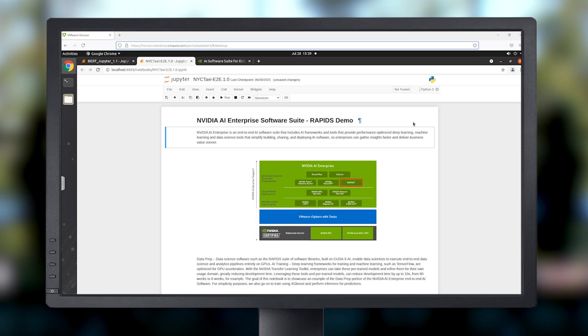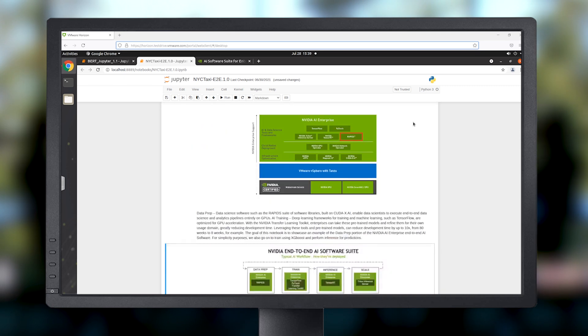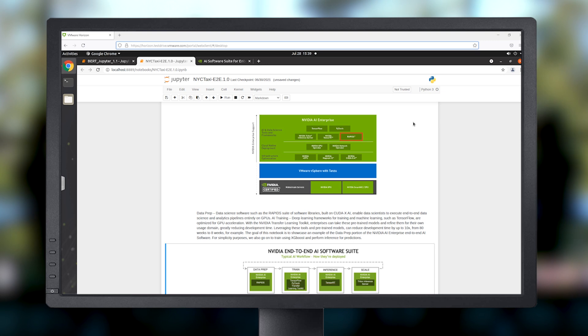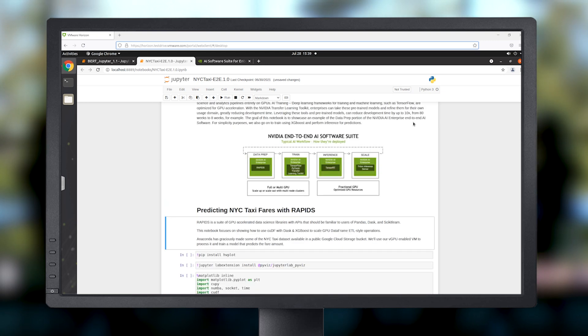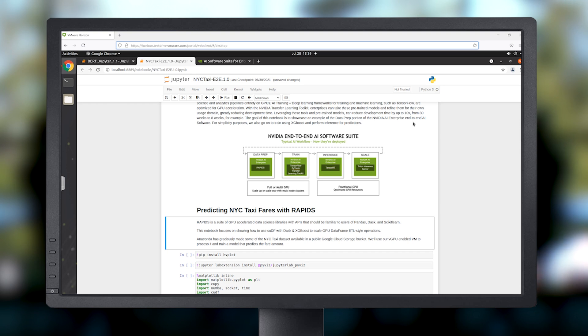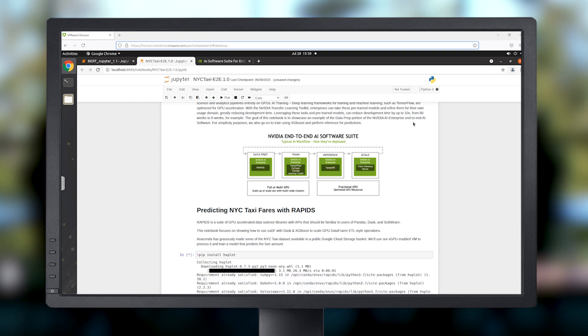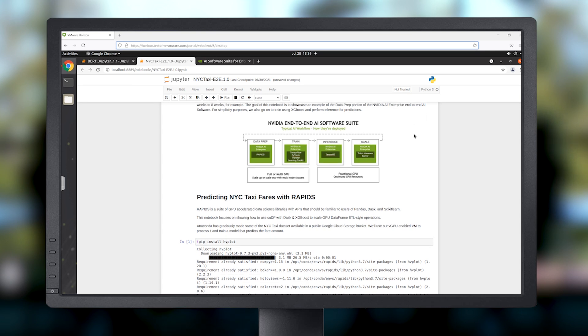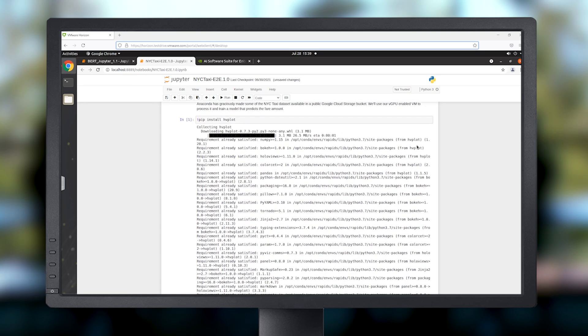Rapids is a suite of GPU-accelerated data science libraries which should be familiar to users of Pandas, Dask, and Scikit-Learn. The demo focuses on showing how to use QDIF with Dask and XGBoost to scale GPU dataframe ETL-style operations.